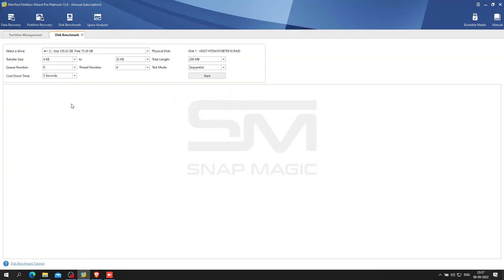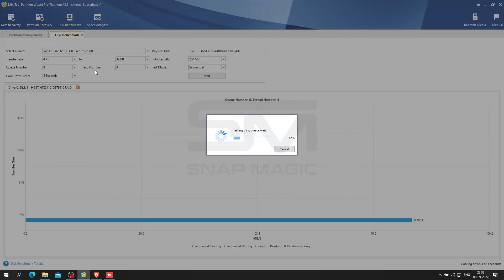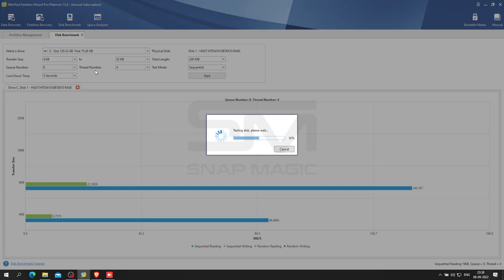Benchmarking has been a popular way to test disk speed for years. It is the process of running software to measure the transfer speeds under various disk access scenarios like sequential and random, and showing the results in Mbps that summarize the speed characteristics of a disk.